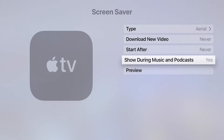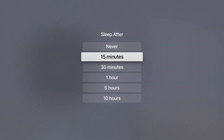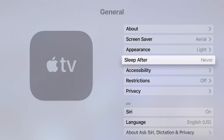Press the Menu button on your Apple TV remote to go back one screen. Swipe down to Sleep After and change it to Never as well. This will prevent your Apple TV from shutting down while you are using the app. Press the Menu button twice to go back to the home screen.